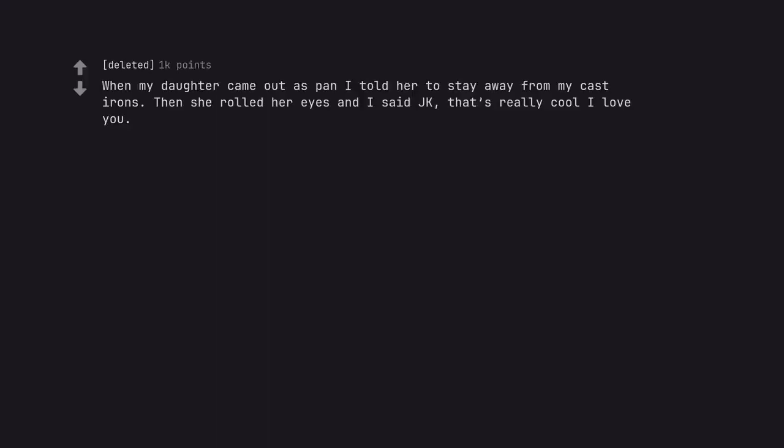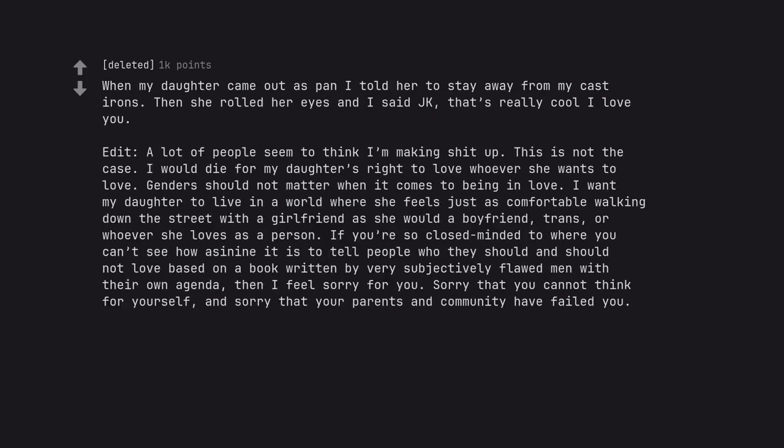When my daughter came out as pan I told her to stay away from my cast irons. Then she rolled her eyes and I said just kidding, that's really cool, I love you. Edit, a lot of people seem to think I'm making shit up. This is not the case. I would die for my daughter's right to love whoever she wants to love. Genders should not matter when it comes to being in love. I want my daughter to live in a world where she feels just as comfortable walking down the street with a girlfriend as she would a boyfriend, trans, or whoever she loves as a person. If you're so closed minded to where you can't see how asinine it is to tell people who they should and should not love based on a book written by very subjectively flawed men with their own agenda, then I feel sorry for you.